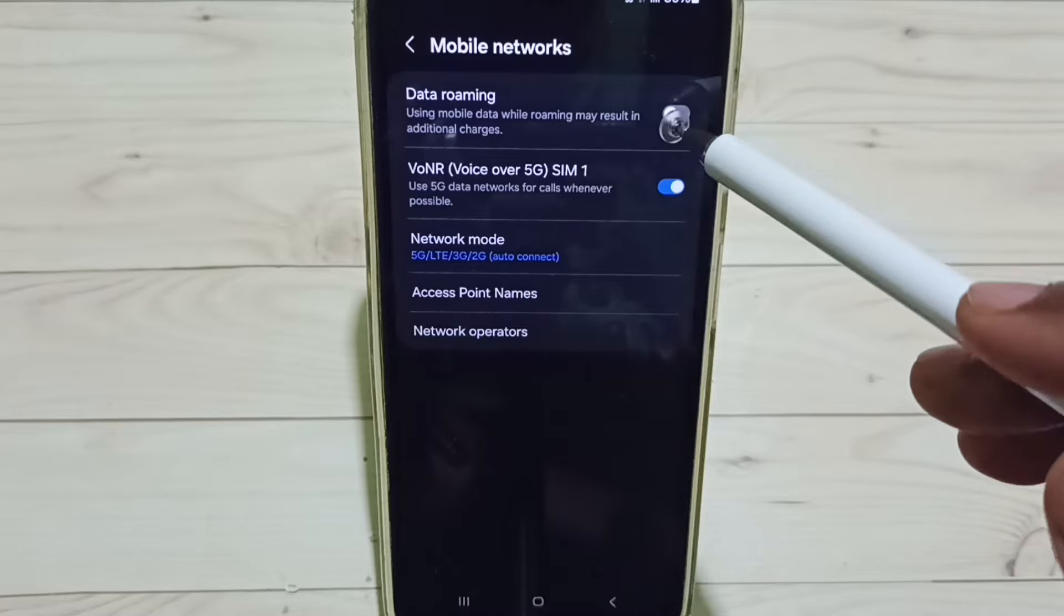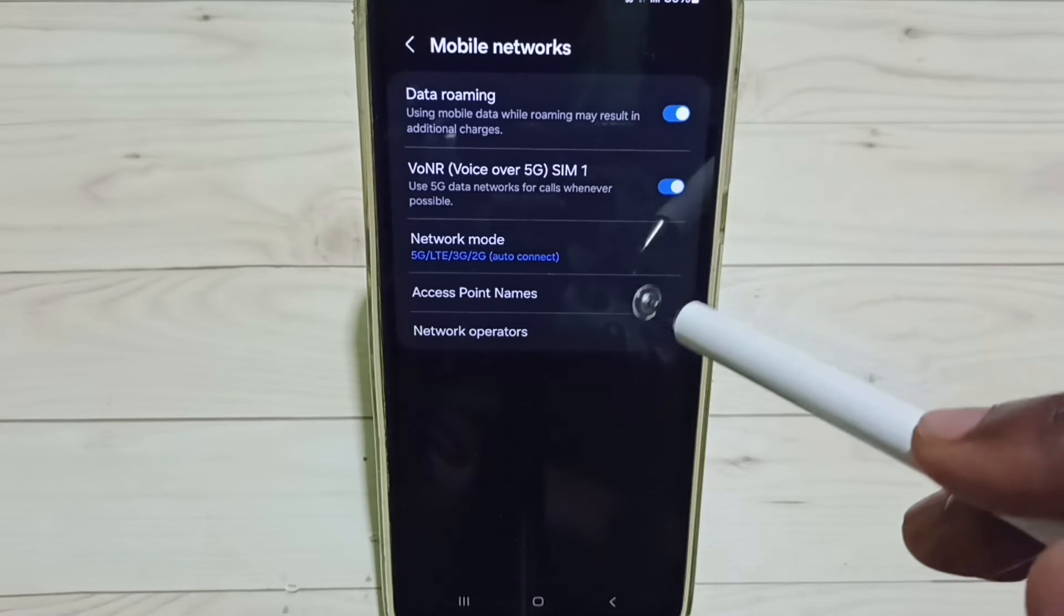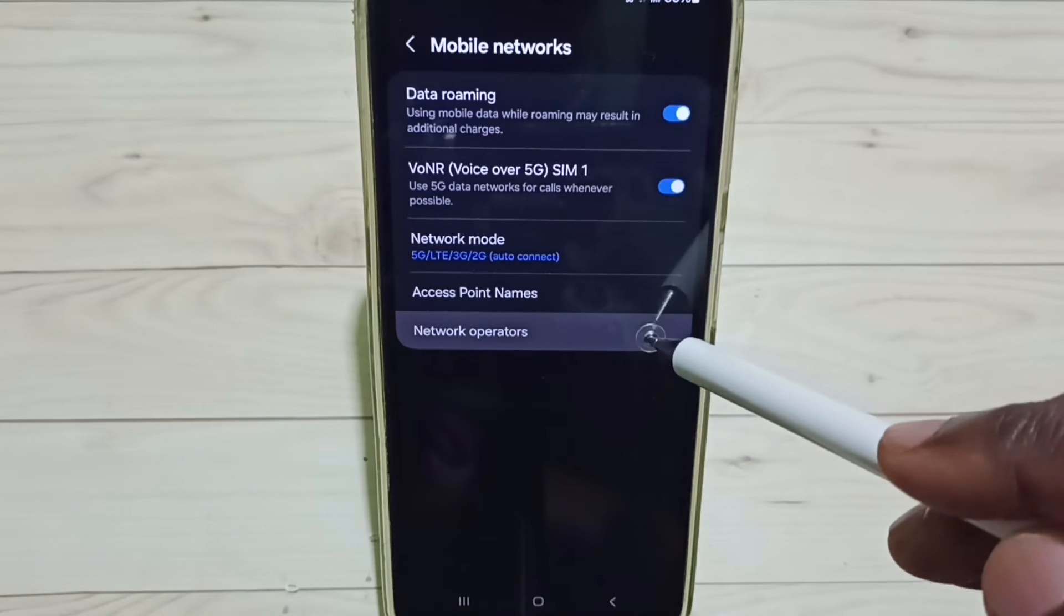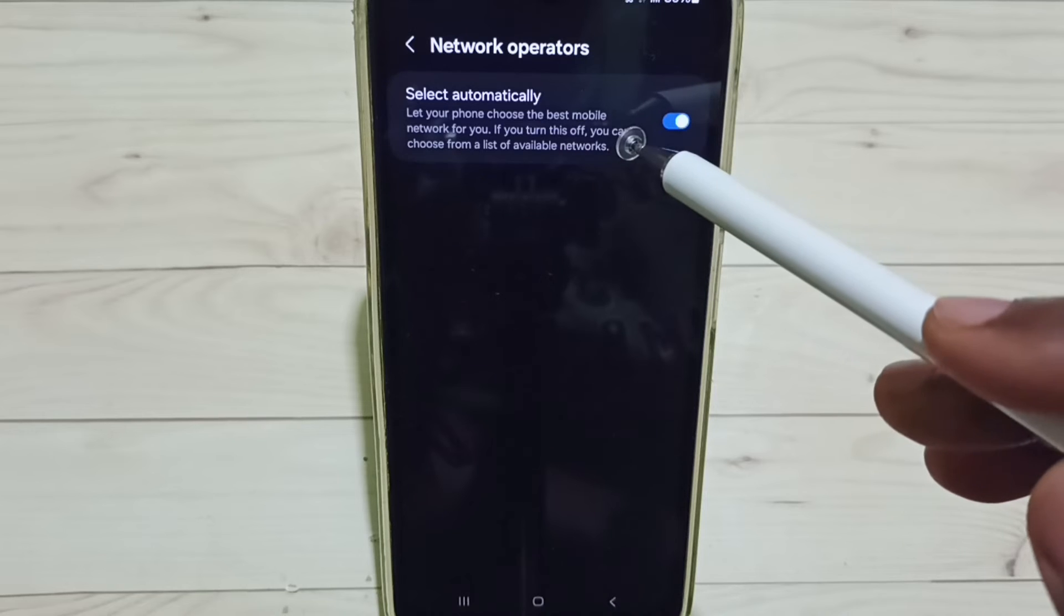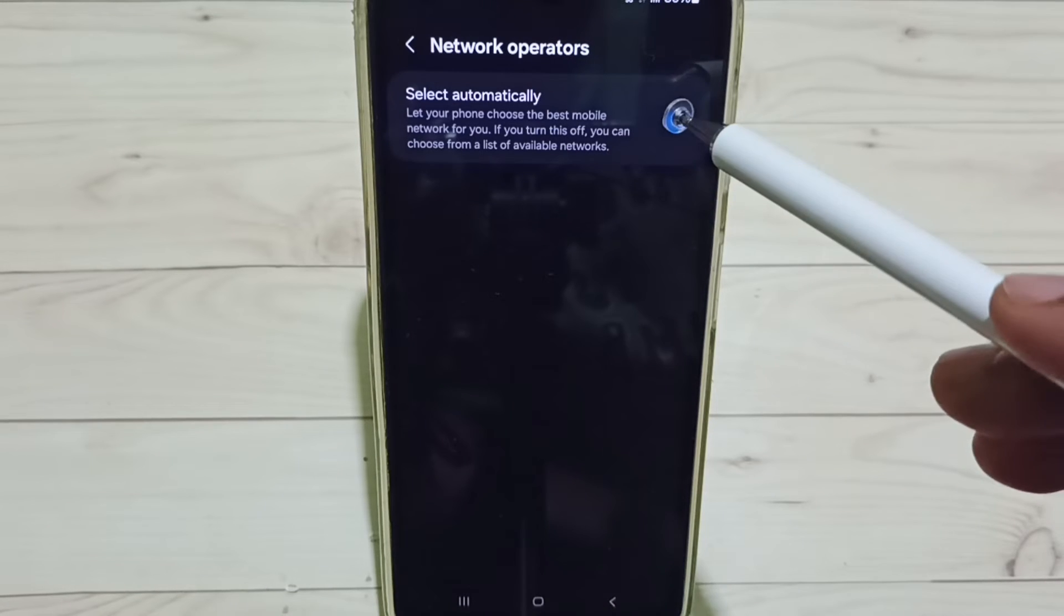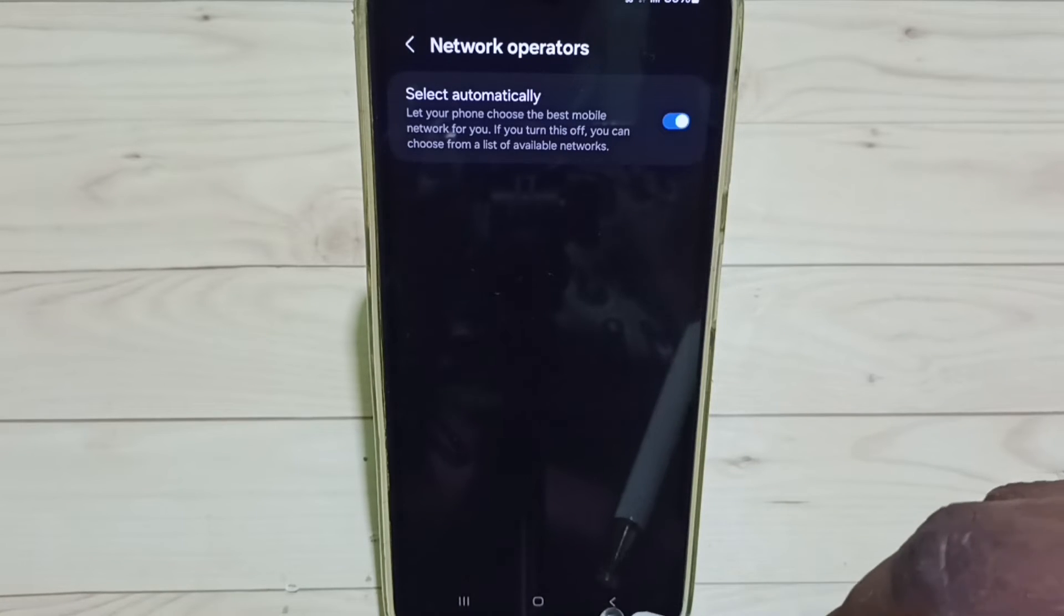Enable data roaming, tap here. Go to Network Operators. We have to enable this option, select automatically, enable it, go back, go back.